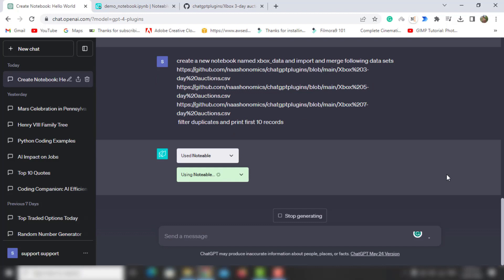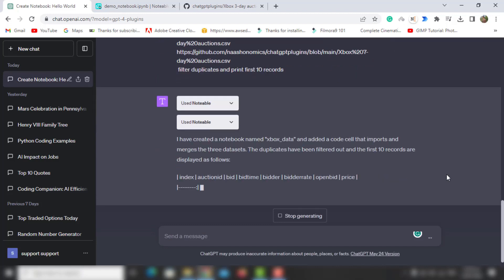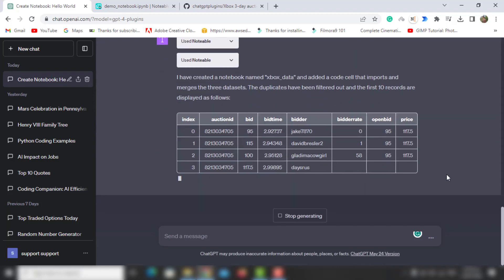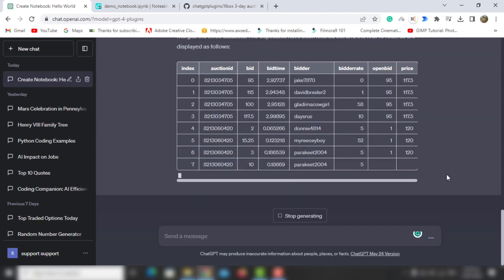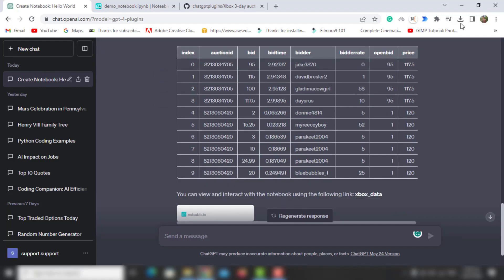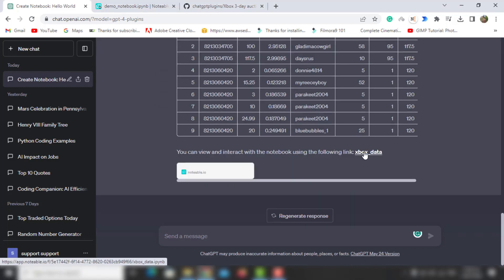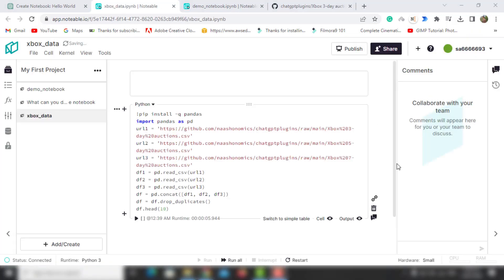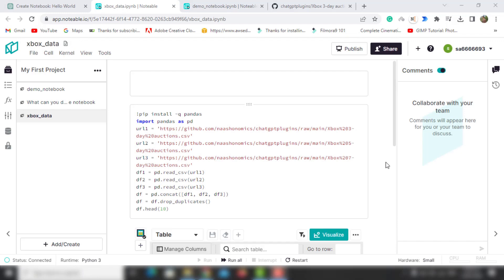Let's run the prompt and you can see it is generating the table here. If you check the Notable window, we'll see the newly created table with the merged data in it.